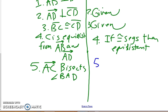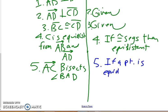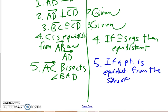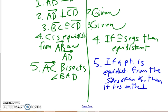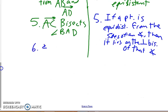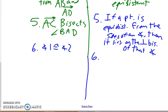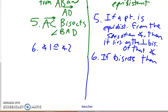Since we know C is equidistant from those two rays, we can use our new theorem to say that AC bisects angle BAD. The reason is: if a point is equidistant from the sides of an angle, then it lies on the angle bisector of that angle. So once we have that AC bisects angle BAD, we know that angle 1 is congruent to angle 2 — reason: if bisects, then two congruent angles.